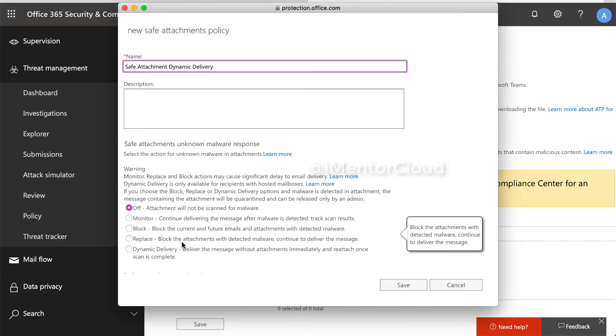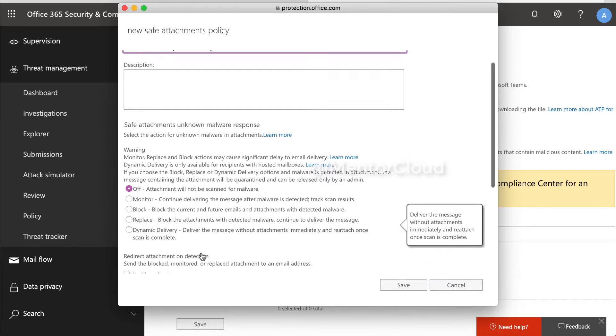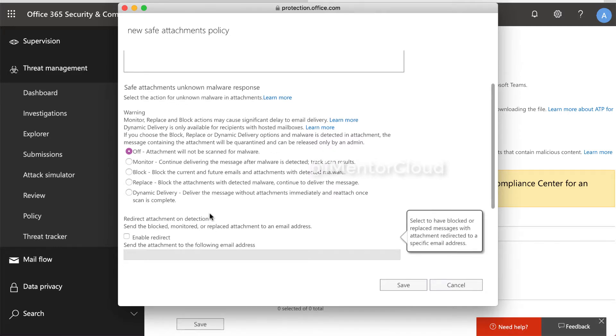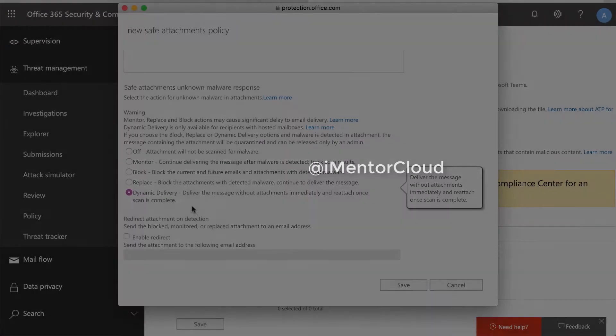It will continue to deliver the message. Here it will deliver the message without attachment immediately, so at least communication to your recipient is there. And then attachment will be scanned in the sandbox. So we're going to select this option.